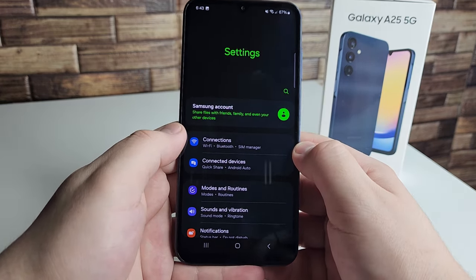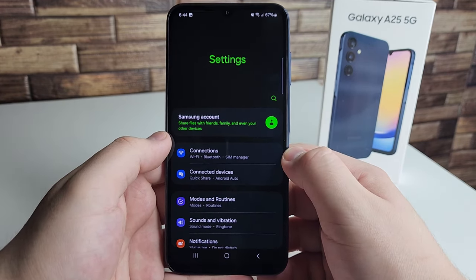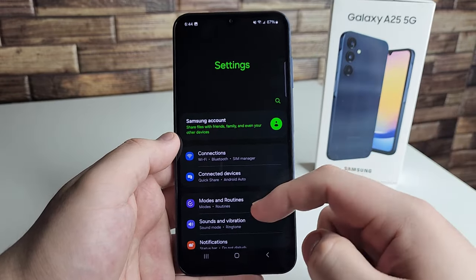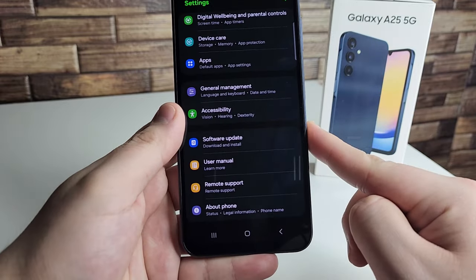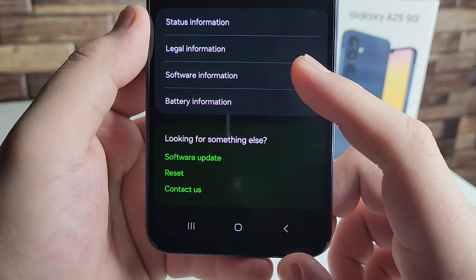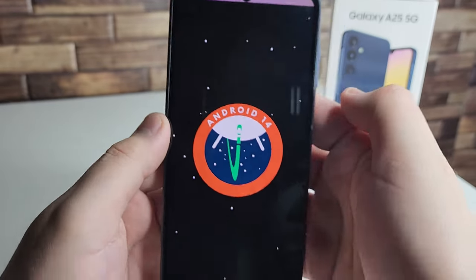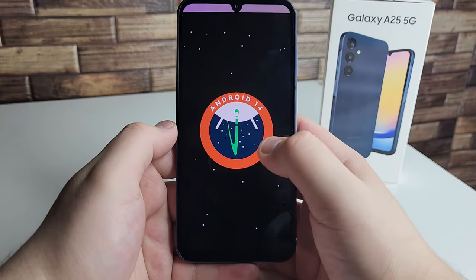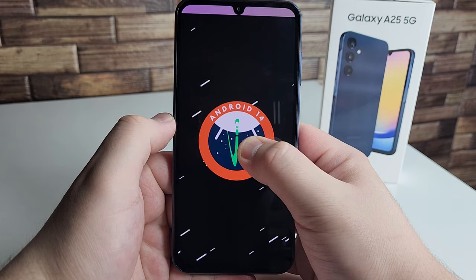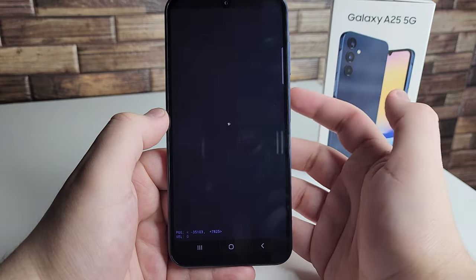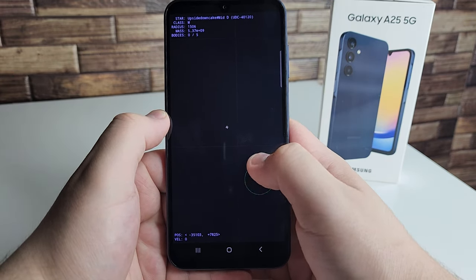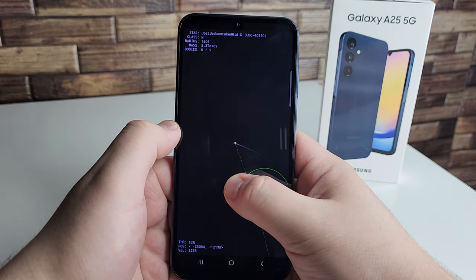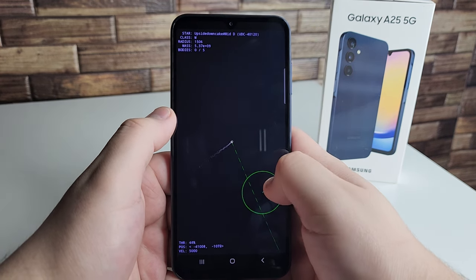For the last tip, here's a fun Android 14 easter egg. Go to Settings, scroll to the bottom, tap About Phone, then Software Information, and repeatedly tap Android Version until a space-themed background appears showing Android 14. Then hold on 'Android 14' to go into warp speed — everything starts shaking and an asteroids-style mini game pops up, showing your class, radius, mass, and bodies. Super cool to show friends.